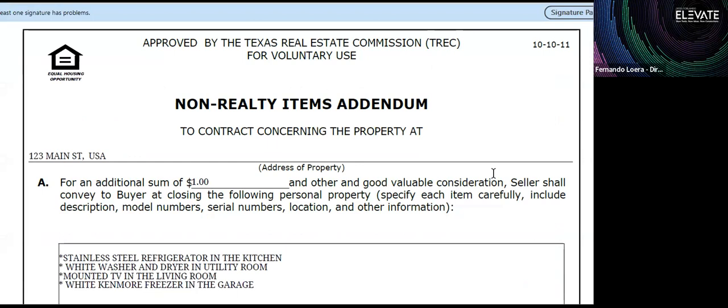Usually when you're submitting an offer as a buyer agent, you'll see things in the property — mounted TVs, a freezer in the garage, and other items. It's always good to contact the listing agent and ask if these are included or being removed. If they say the items are being left, it's always important to fill out this non-realty addendum. It secures between the buyer and the seller that those items are being conveyed with the property.